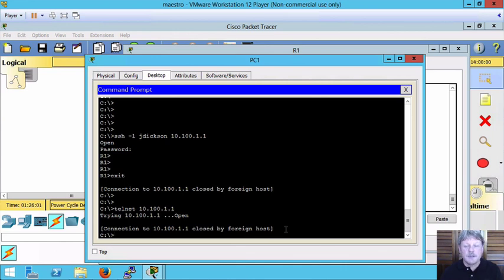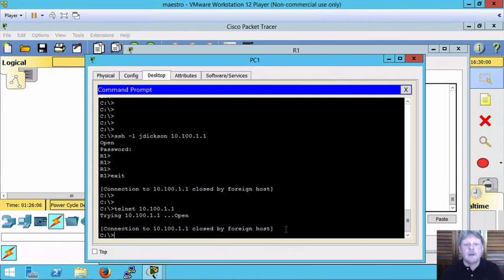That's all there is to setting up SecureShell access for remote administration on iOS devices. That's the end of the clip. Hopefully this has been helpful for you and we'll see you next time.